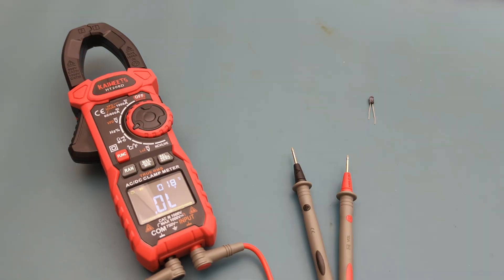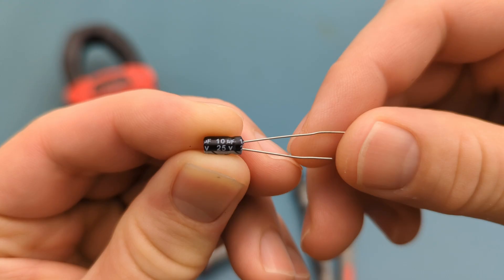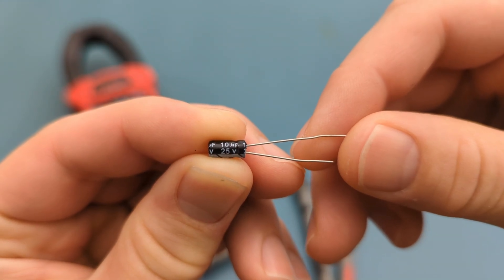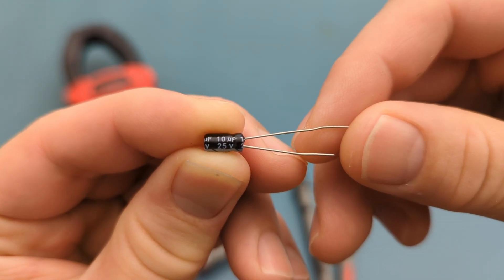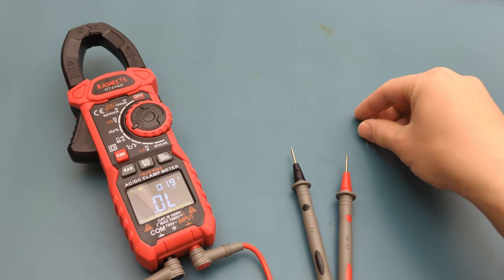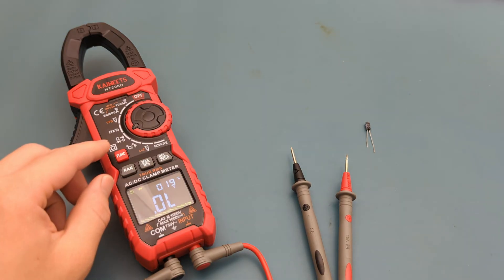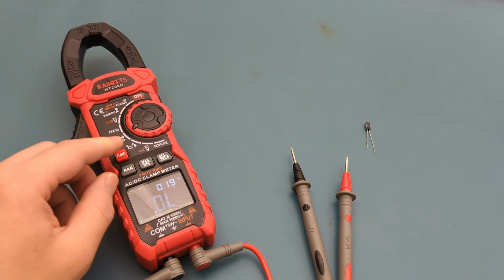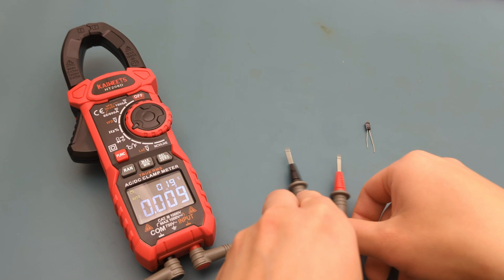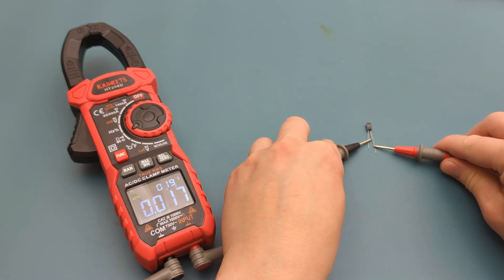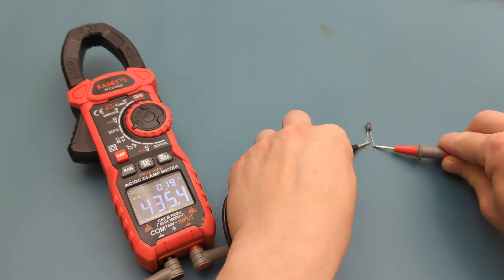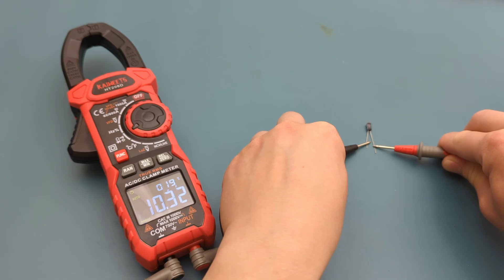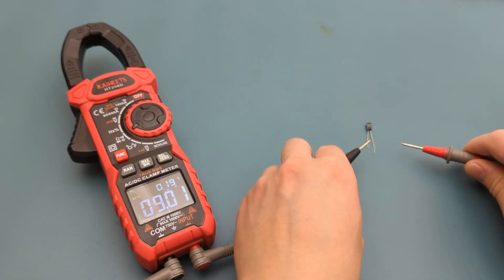The next step is to perform a capacitance test. This capacitor has a capacitance of 10 microfarads. Press the function button to switch to the capacitance setting. When I touch the probe leads to the capacitor, the reading shows around 10 microfarads. The meter takes a few seconds before it shows the reading.